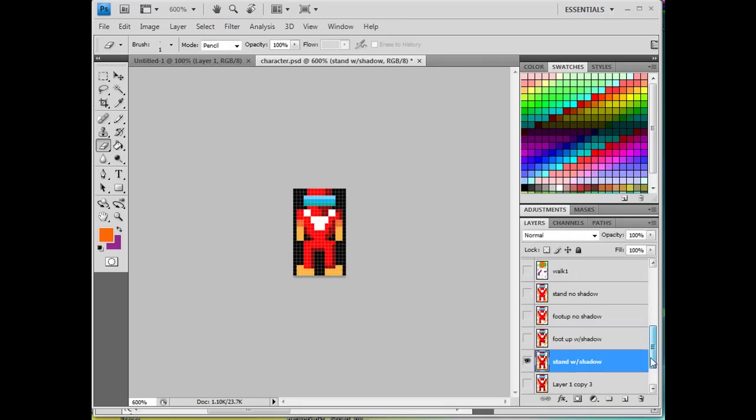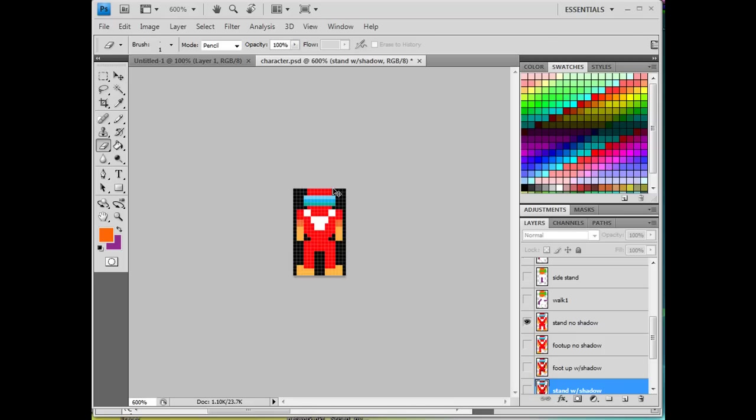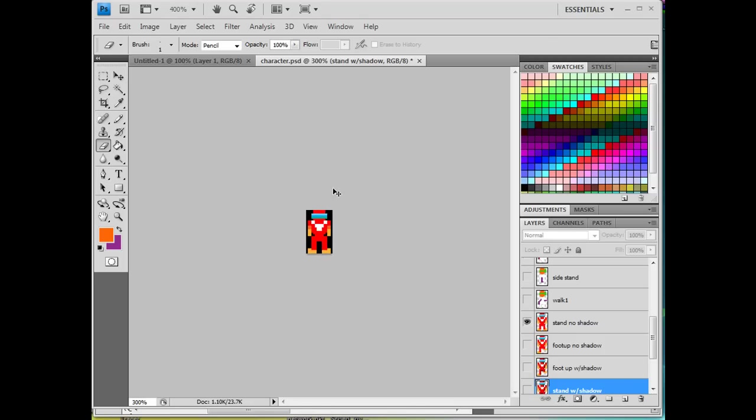And I'm going to use this for a game in Flash. Here's another version. Here's the final version without any shading of this pixel art for this character. Now, this is zoomed in 600%. So when you zoom out, I'm going to zoom out to 100% here using Ctrl-minus on my keyboard.